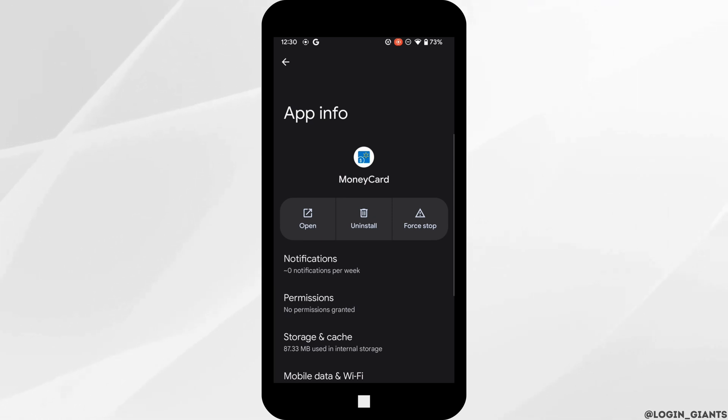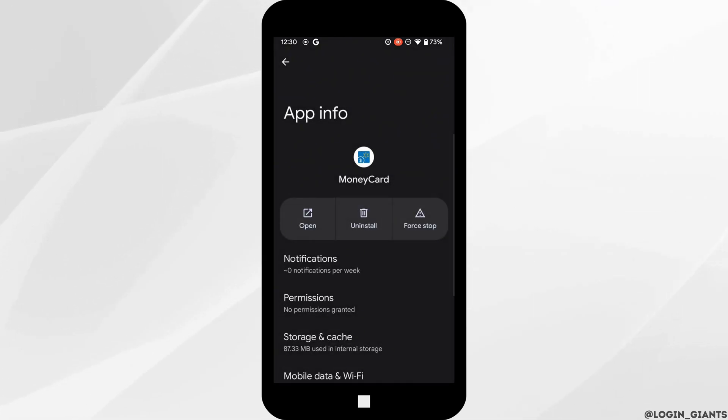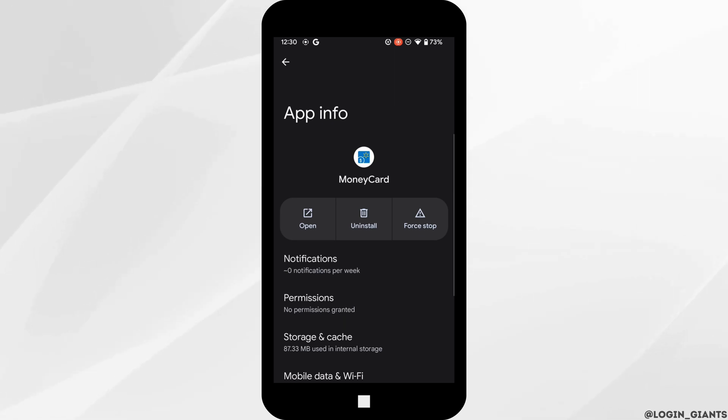If you are still facing the same issue, simply uninstall the application and reinstall it again. Reinstalling the application will definitely fix the issue and you'll be good to go.